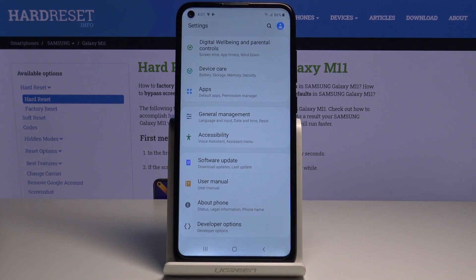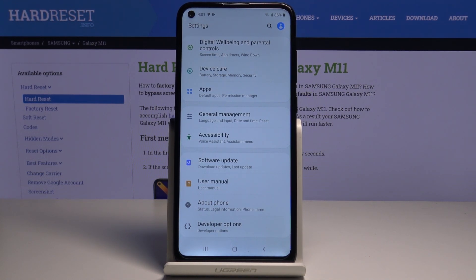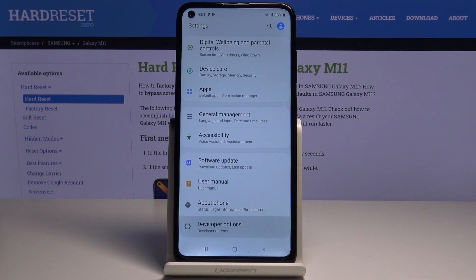If you cannot see Developer Options under your Settings list, you just have to unlock them. To unlock Developer Options, just take a look at our tutorial on how to unlock developer mode and smoothly access it.